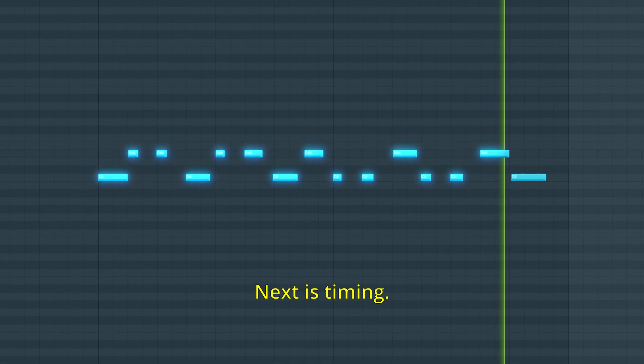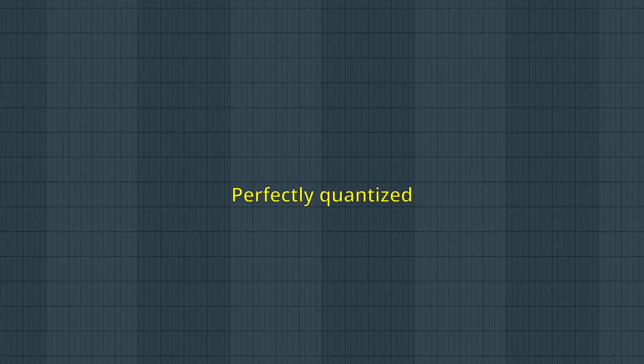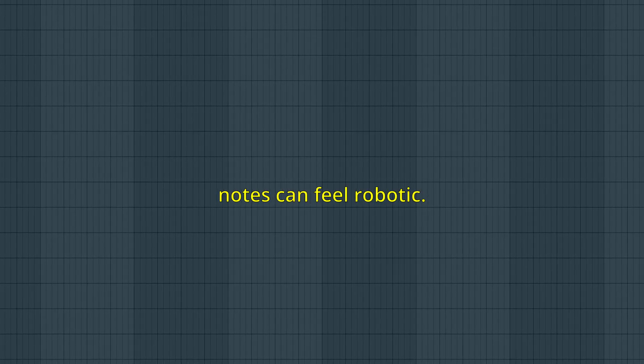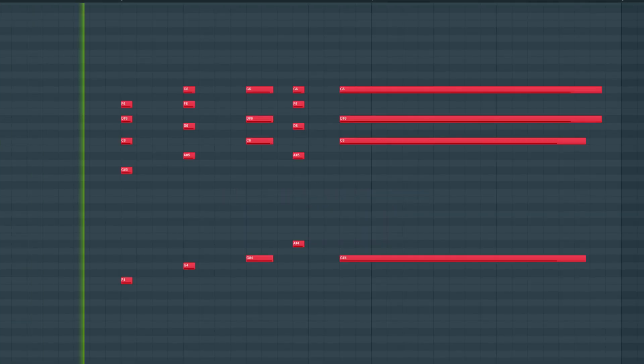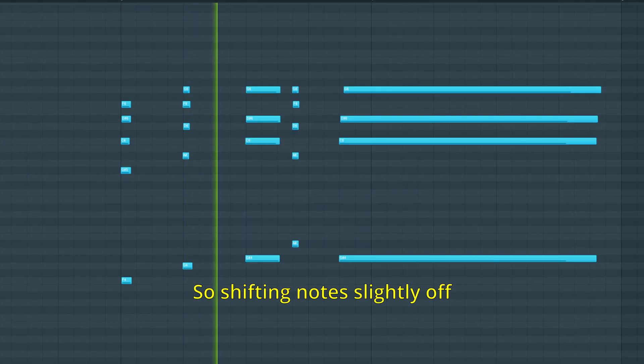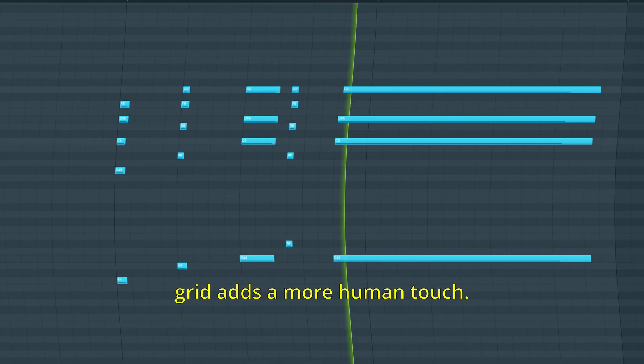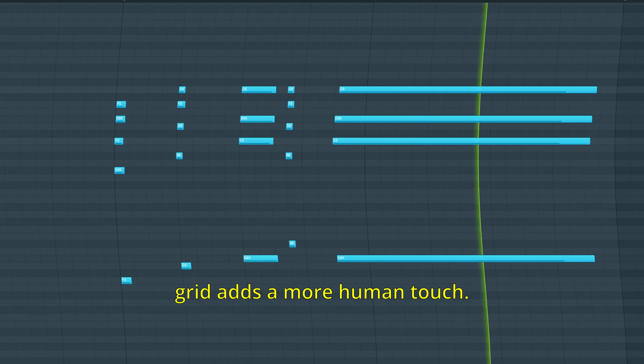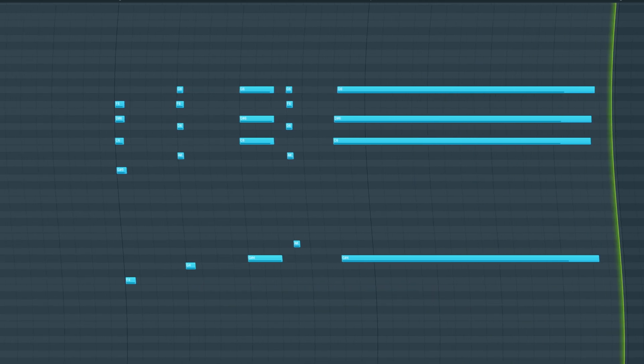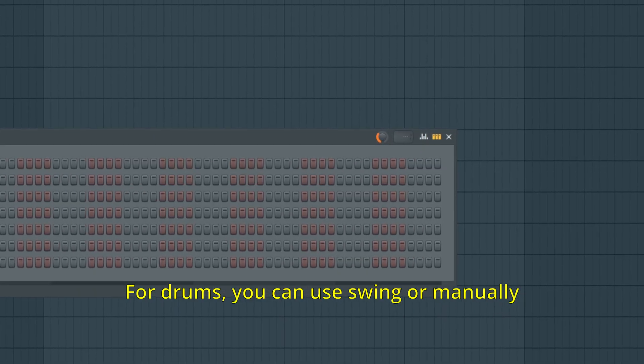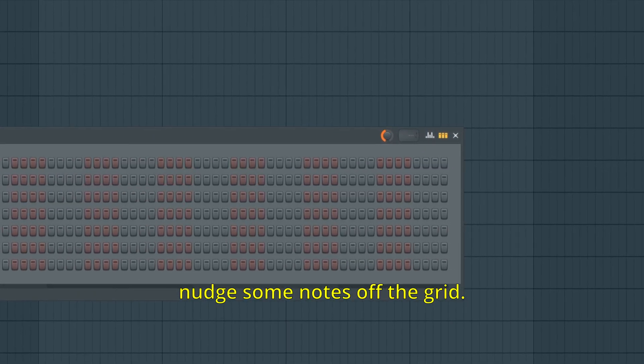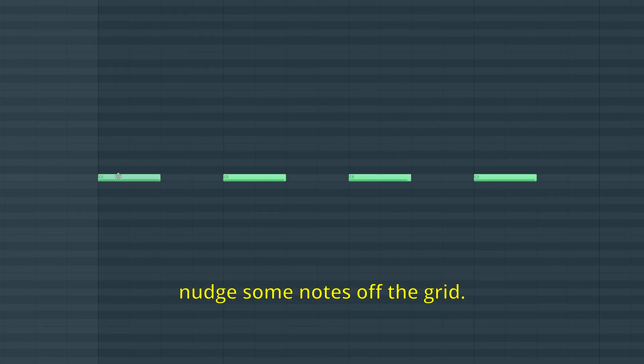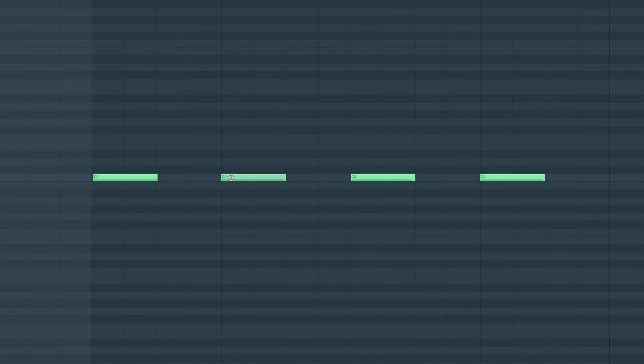Next is timing. Perfectly quantized notes can feel robotic. So shifting notes slightly off grid adds a more human touch. For drums, you can use swing or manually nudge some notes off the grid.